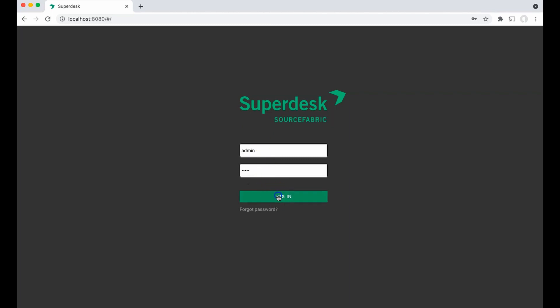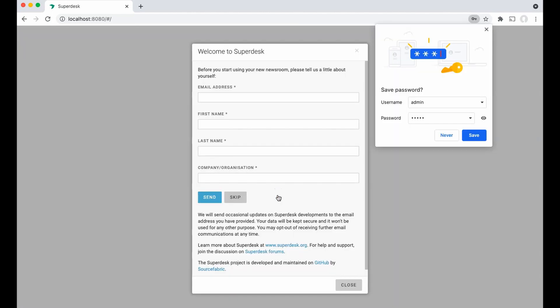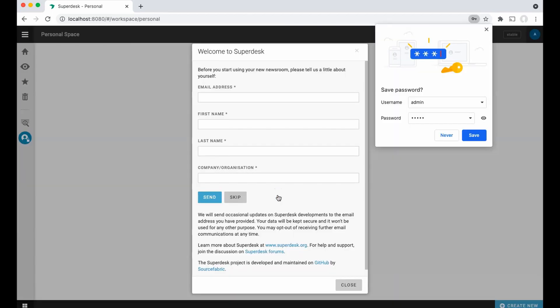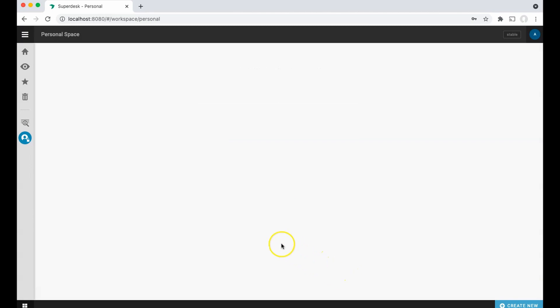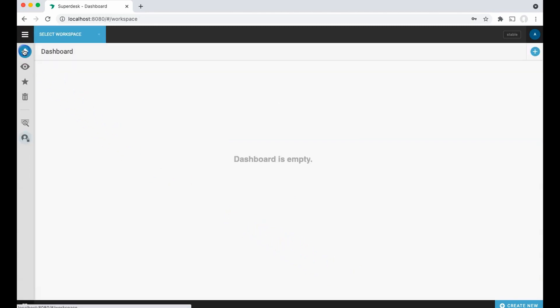One final note, this is not a production ready setup of Superdesk. When you stop and remove the docker containers or close your terminal windows, any data you create will be permanently deleted.